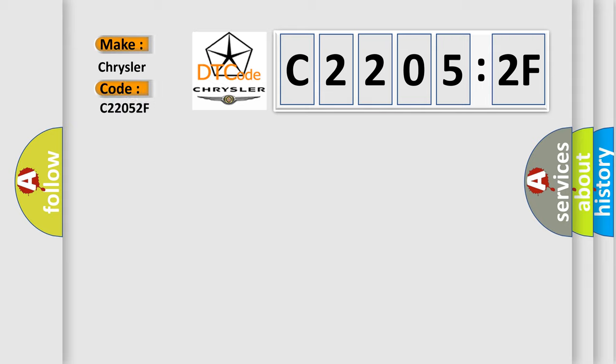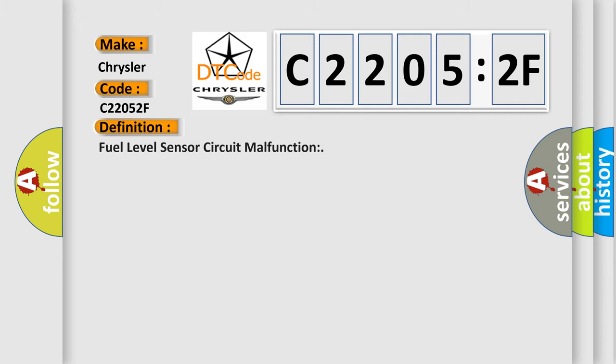Chrysler, car manufacturer. The basic definition is fuel level sensor circuit malfunction.